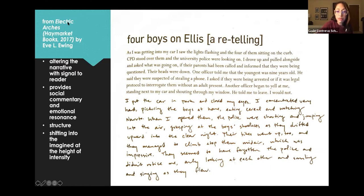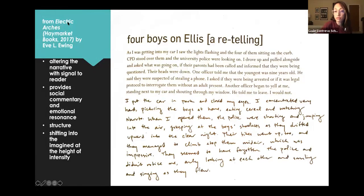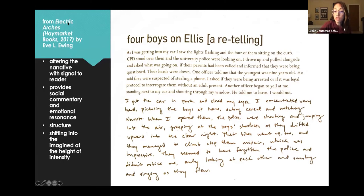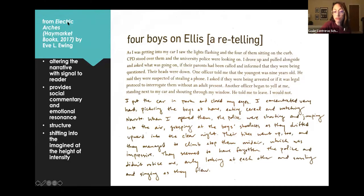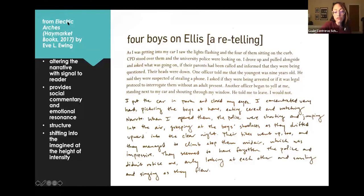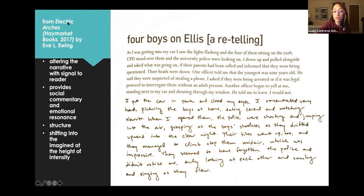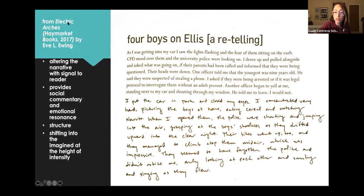As I was getting into my car, I saw the lights flashing and the four of them sitting on the curb. CPD stood over them and the University Police were looking on. I drove up and pulled alongside and asked what was going on, if their parents had been called, and informed that they were being questioned. Their heads were down. One officer told me that the youngest was nine years old. He said they were suspected of stealing a phone. I asked if they were being arrested, or if it was legal protocol to interrogate them without an adult present. Another officer began to yell at me, standing next to my car and shouting through my window. He told me to leave. I would not. So we have a clear break there.